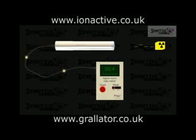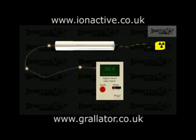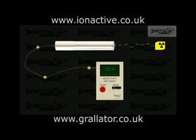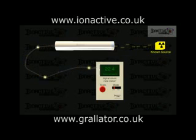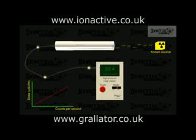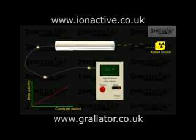The raw output from a GM tube shows a fraction of the radiation counts per second, which is modified by taking account of the dead time to give the actual counts per second. If the radiation type and energy are known, then the counts per second reading may be calibrated so that the unit gives an equivalent dose rate.